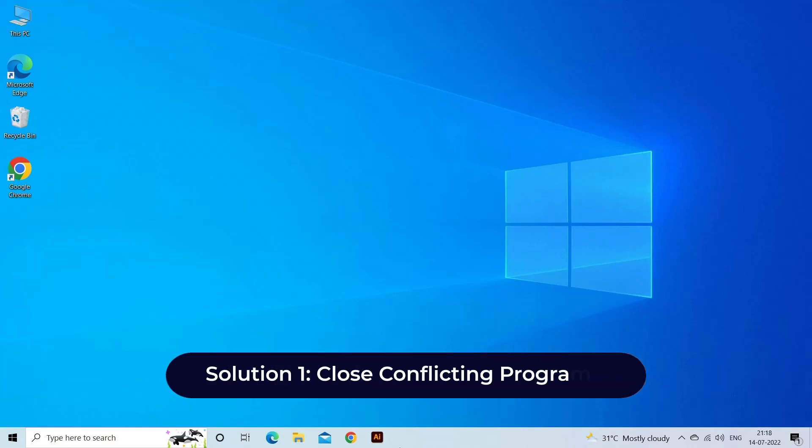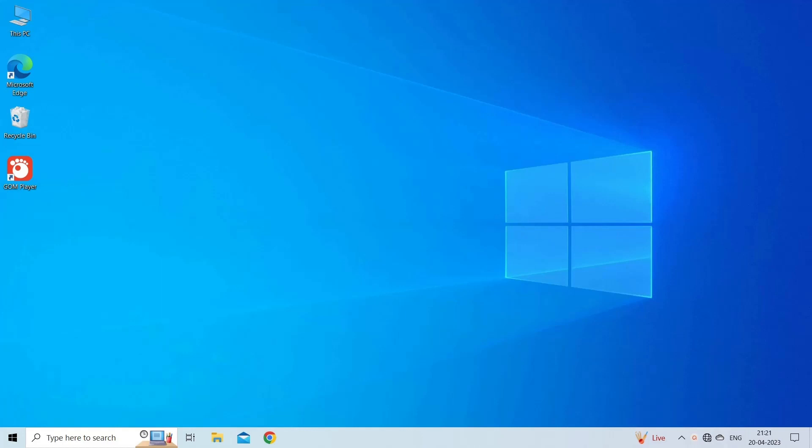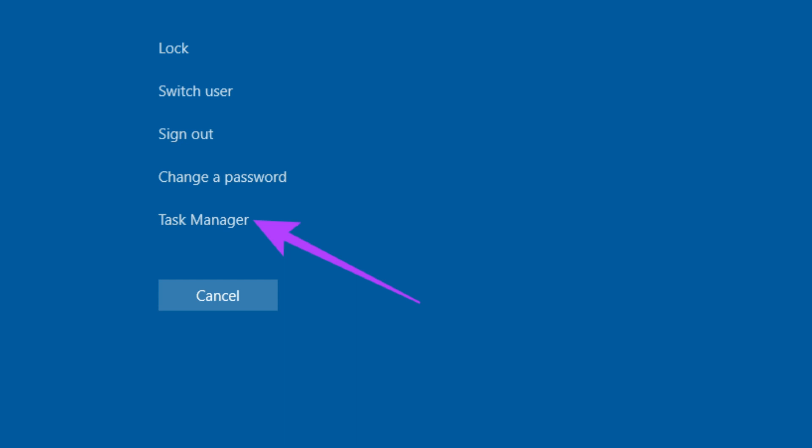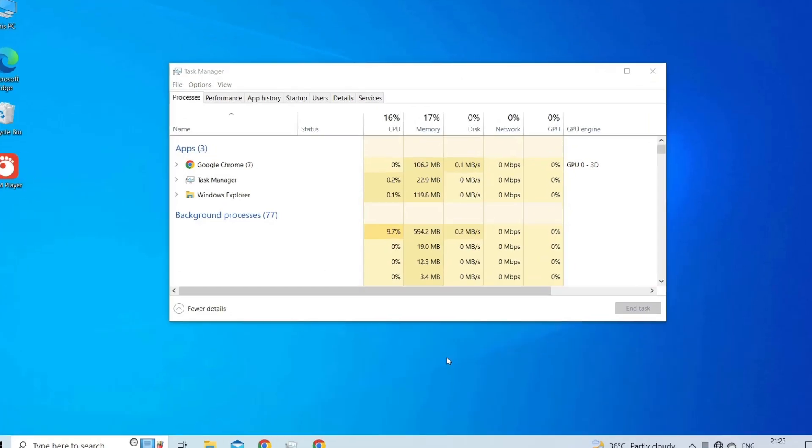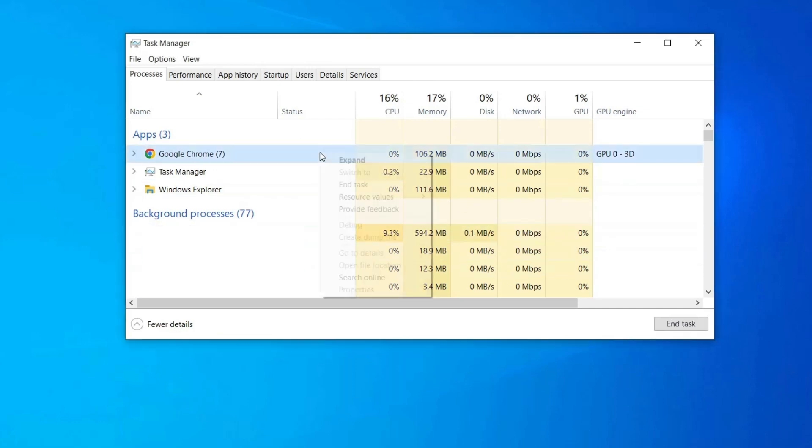Solution 1: Close conflicting programs. When you get a runtime error, keep in mind that it is happening due to programs that are conflicting with each other. So close them all to fix the error. Here's what you need to do: Open Task Manager by pressing Ctrl-Alt-Del buttons at the same time. Go to the Processes tab. Now highlight each program that might be causing the error and tap the End Process button.